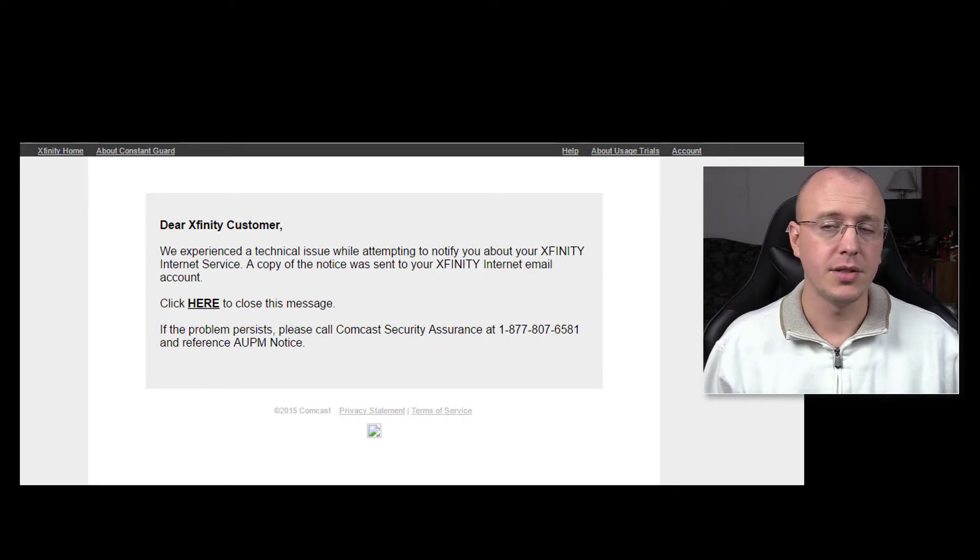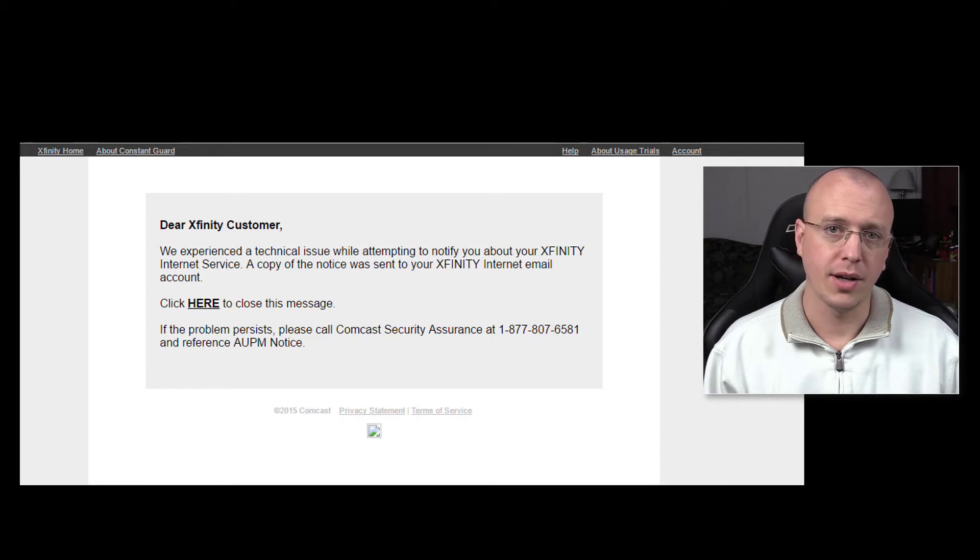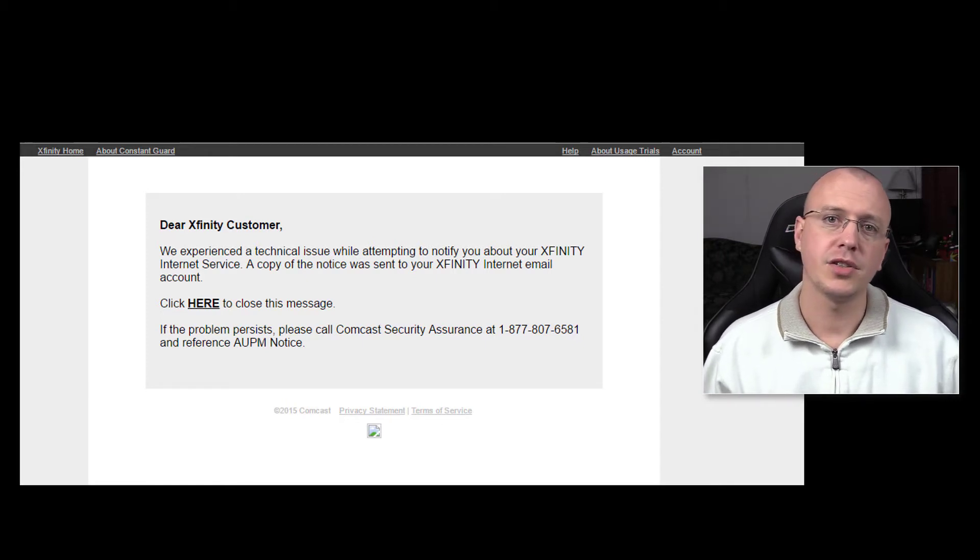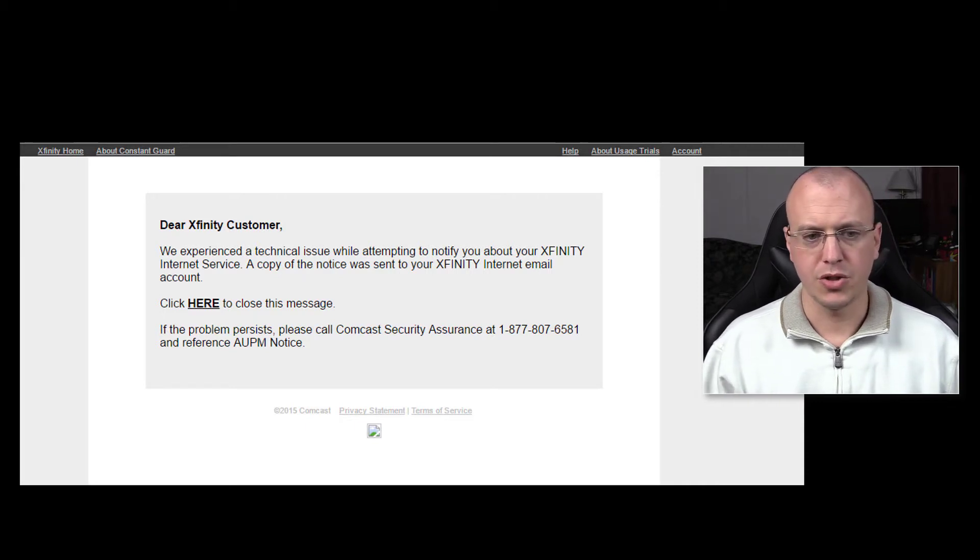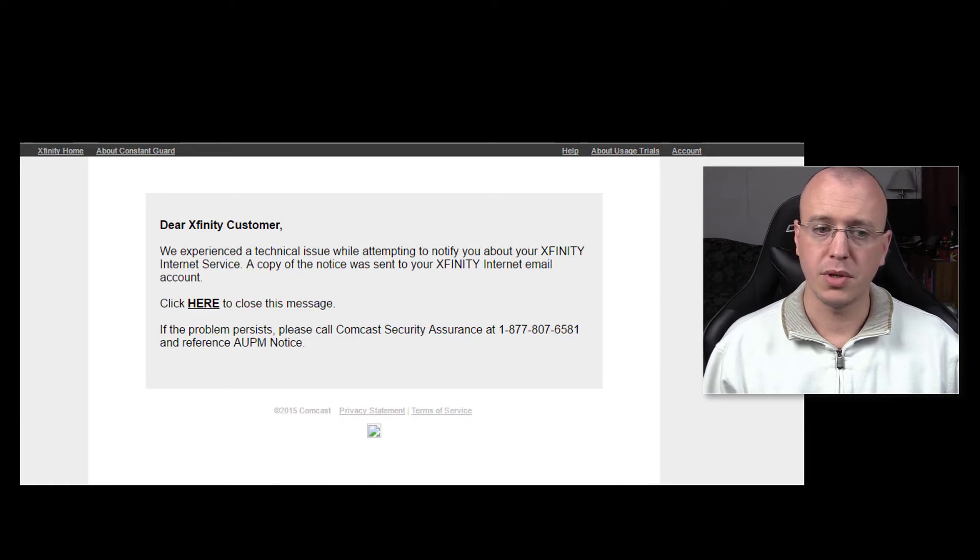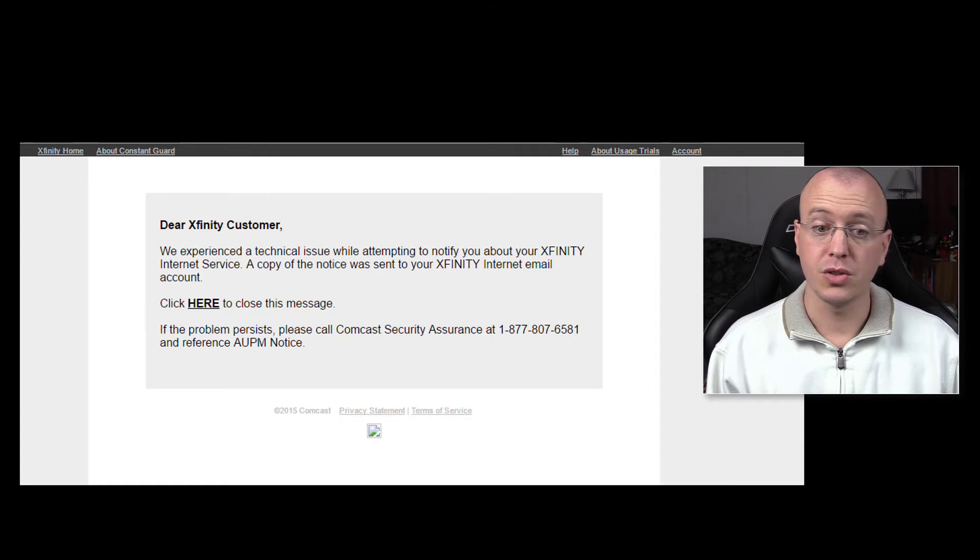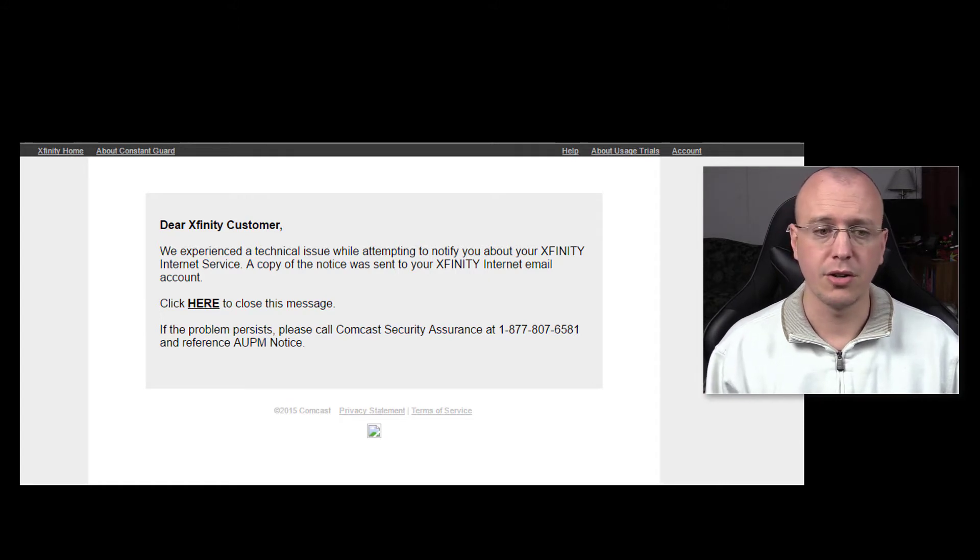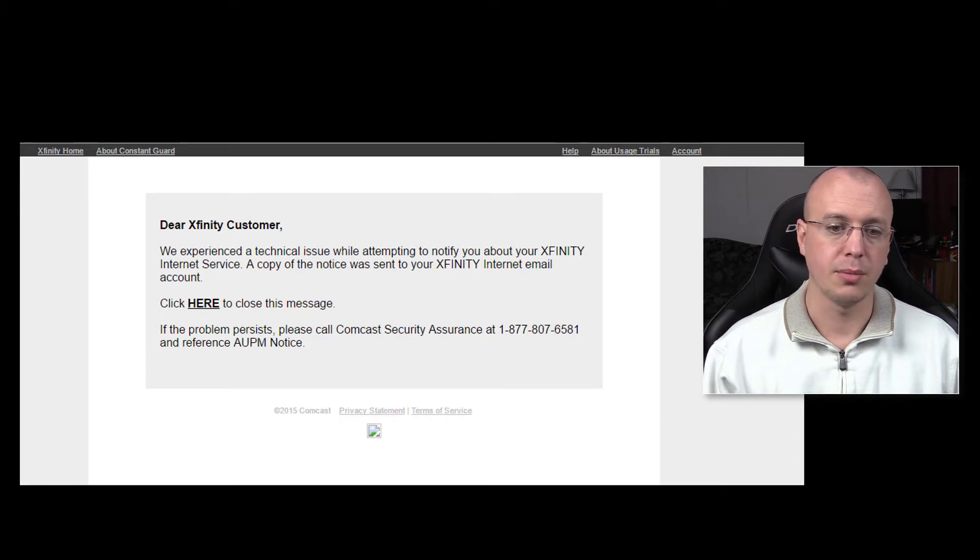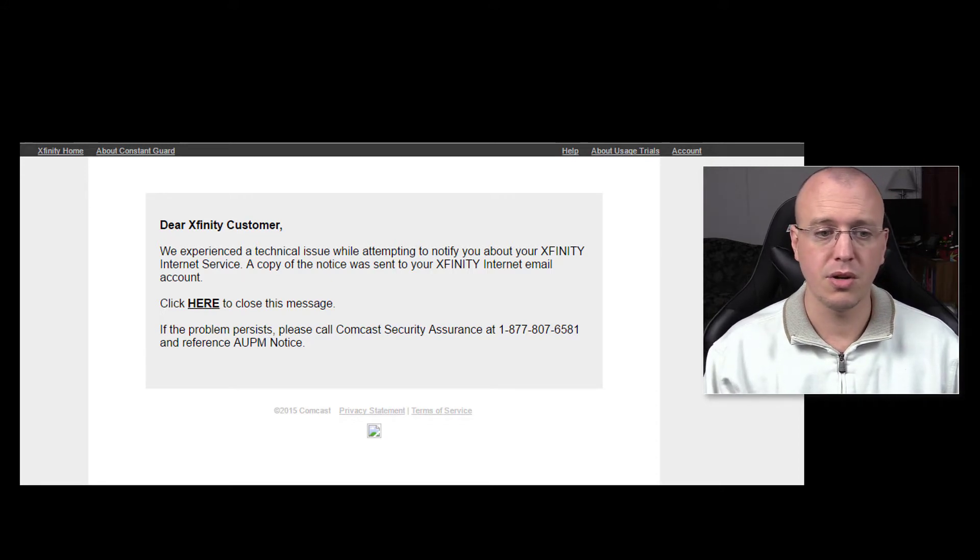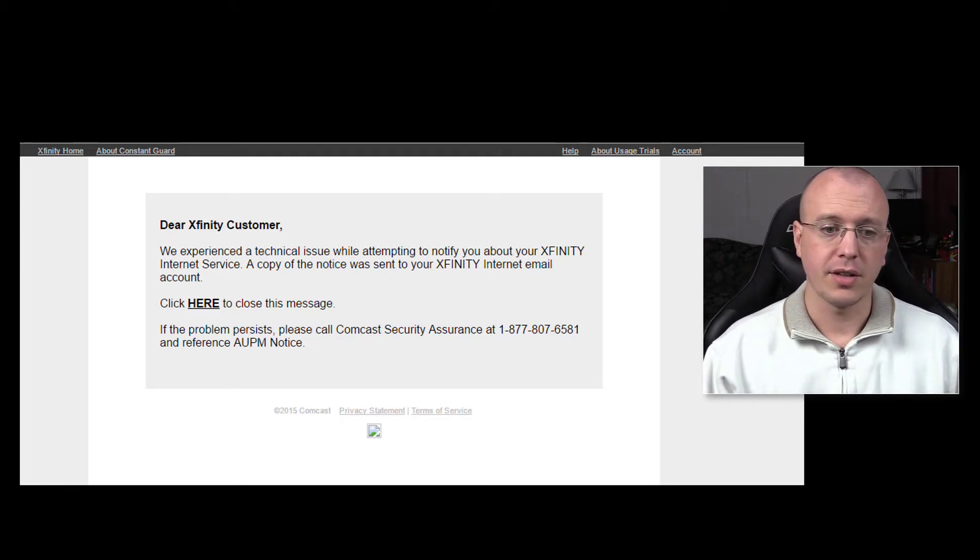So to begin, the short and sweet of it is when any device whether it be my phone, my iPad, desktop PC, any device I try to visit a webpage, I would get an intercept message from Comcast as shown here which would say we experienced a technical issue while attempting to notify you about your Xfinity internet service. A copy of the notice was sent to your Xfinity internet email account. Click here to close the message and if the problem persists to call the Comcast Security Assurance at this number and reference AUPM notice.